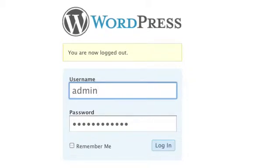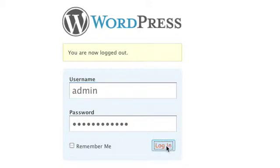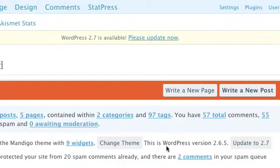This is going to be a short video on how to add Google Analytics to your WordPress blog. The first thing you need to do is log in to your blog.